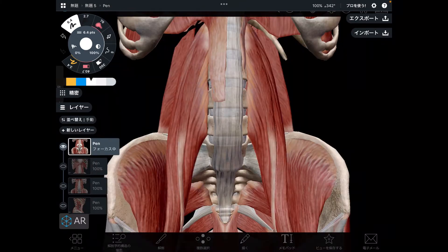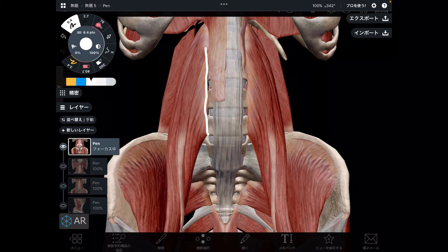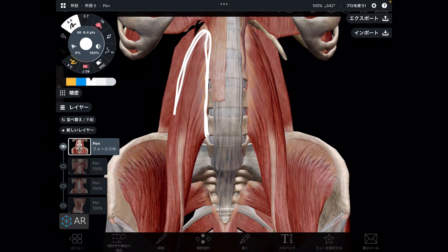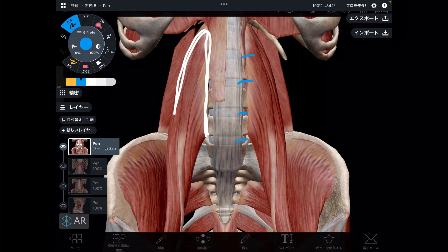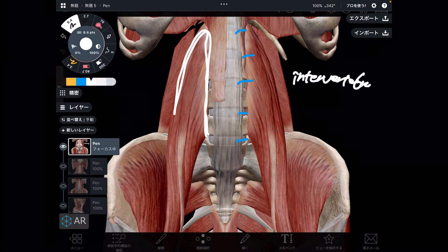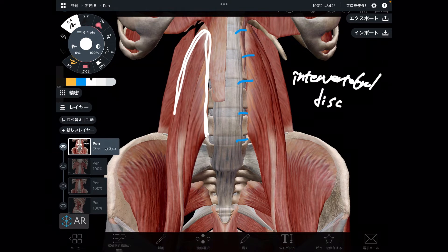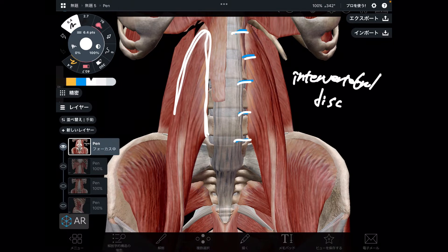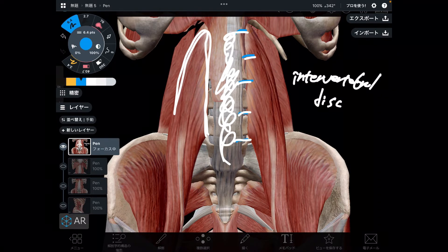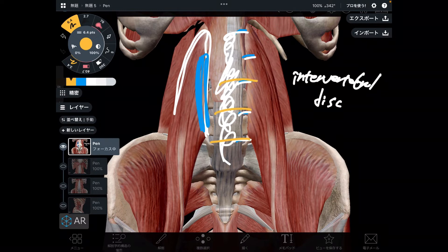The origin of psoas is the lumbar spines and T12 — thoracic spine and lumbar spines. In addition, psoas attaches to the intervertebral discs. The function of the intervertebral disc is shock absorption for the spine. If psoas gets tight, that tension puts a lot of stress on the discs — that's going to be a problem. The function of the discs is shock absorbing.